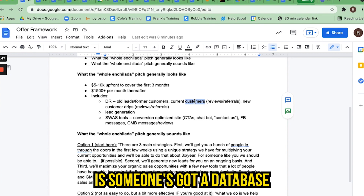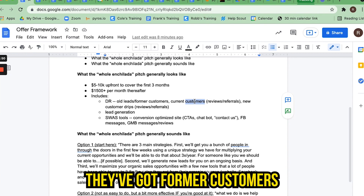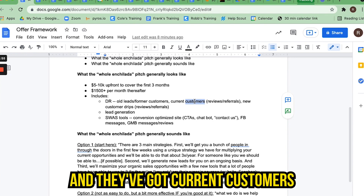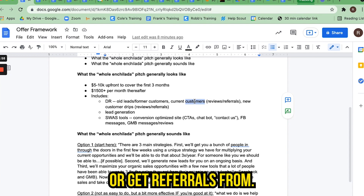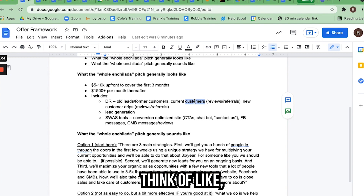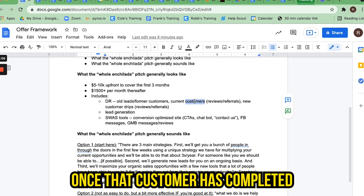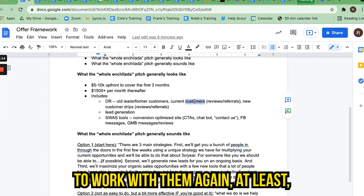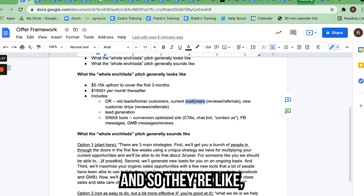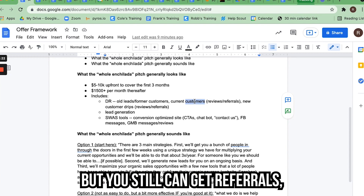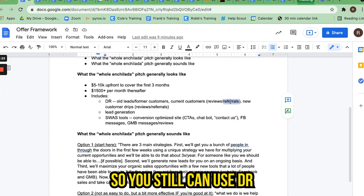Plan A is someone has a database they can wake those prospects up, former customers they can upsell or get to buy again, and current customers they can upsell or get referrals from. In some cases people only have a one-time offer — think of a divorce attorney. Once that customer has completed their divorce, they're probably not a candidate to work with again. But you can still get referrals, so you can still use DR in that industry.